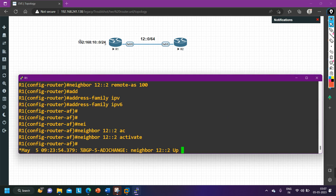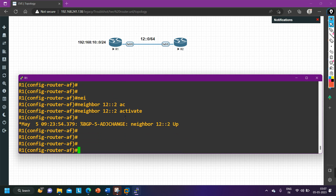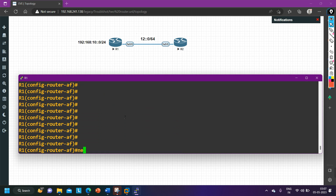Now I am going to advertise prefixes on router number one, which is running on the loopback interface. I run the 'network' command: 'network 192:168:10::0/64'. This is the command to advertise prefixes in BGP in case of IPv6.